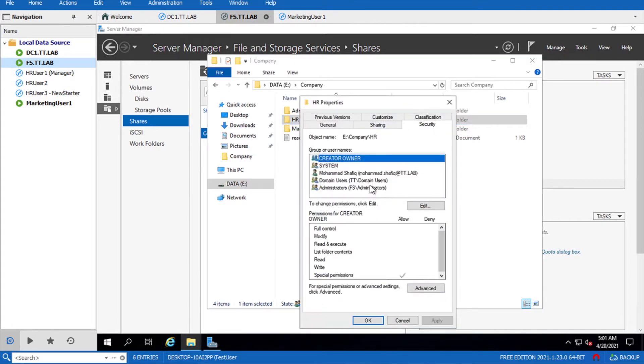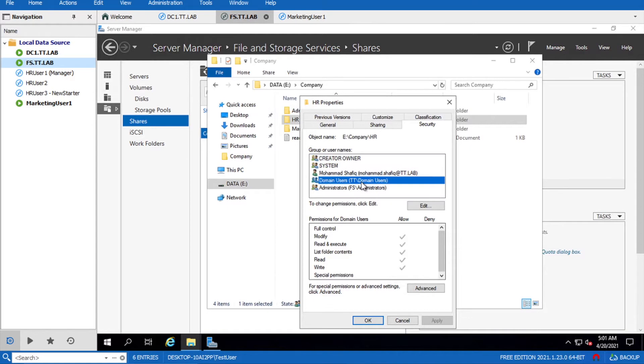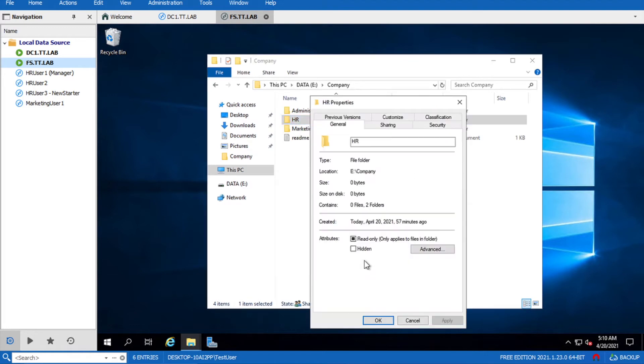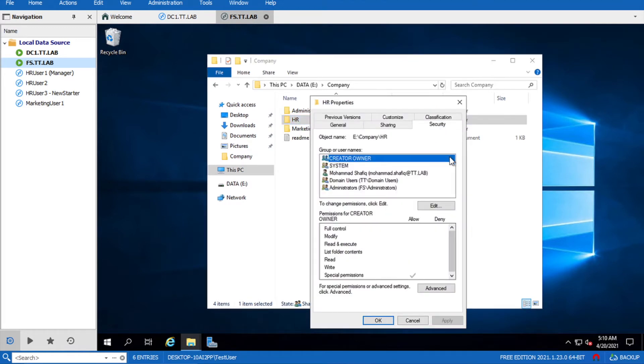Who has access? All the domain users have access to this folder. How can we achieve that? First we will have to remove the permissions for domain users.